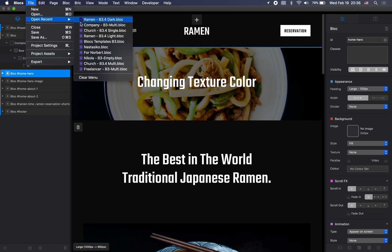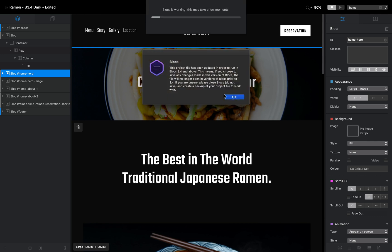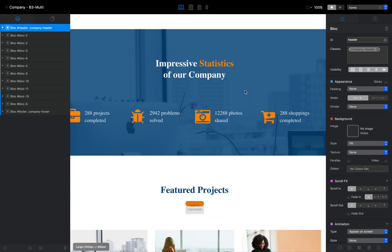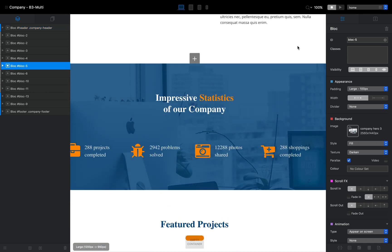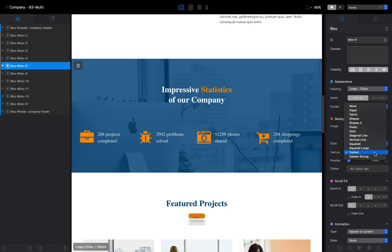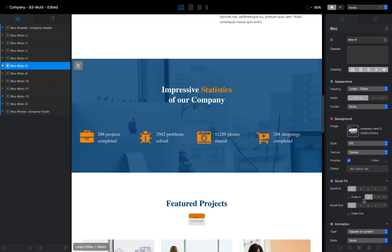I've done that in a couple of my latest templates. If we open the Company template, you can see this block has a blue background — but it's actually not just a background, it's a regular image with a darken effect applied. If I remove the effect, you can see it's just a white image, and adding it back makes it blue.